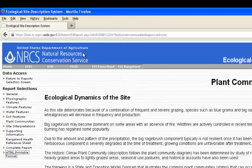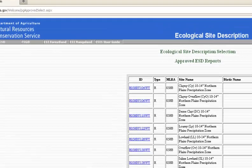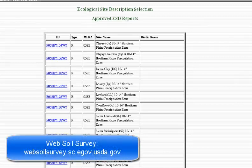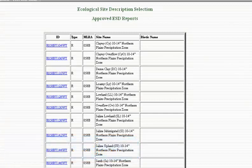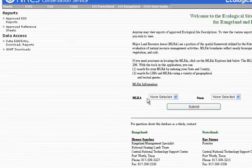So that is how you get your ecological site description. If you would like to further explore ecological site descriptions in this MLRA, just click Return to Report Selection Screen. You can then click any of those reports and go through it just as shown. If you do not know the specific ecological site you are looking for, you can correlate ecological sites to specific areas using the NRCS Web Soil Survey. Please check out a previous webcast for information on how to use that tool. To look at other MLRAs or states, just click Approved ESD Reports.